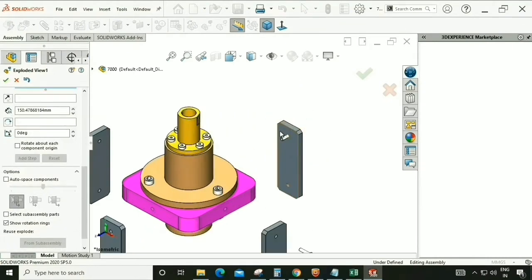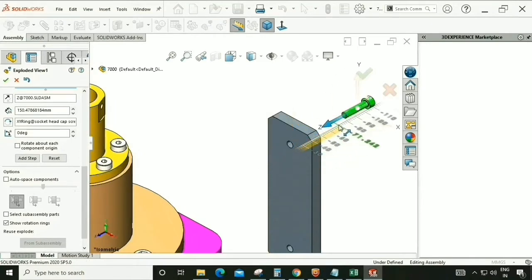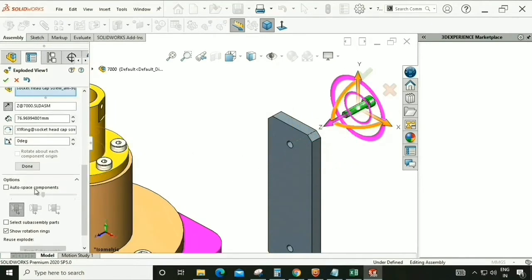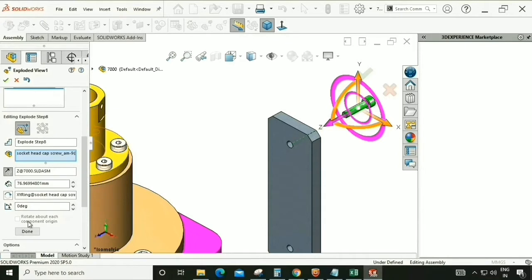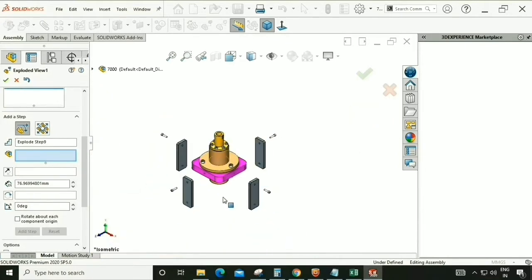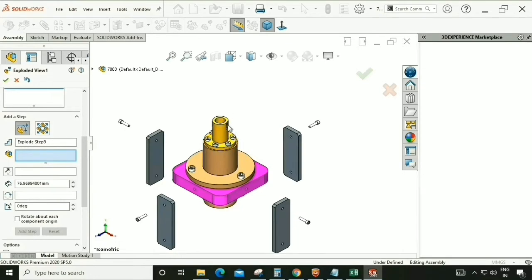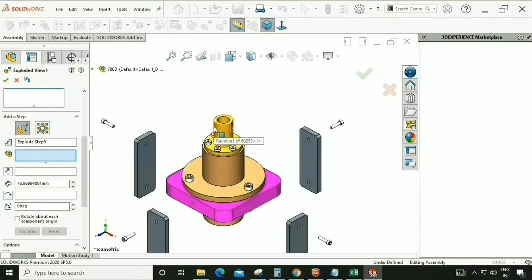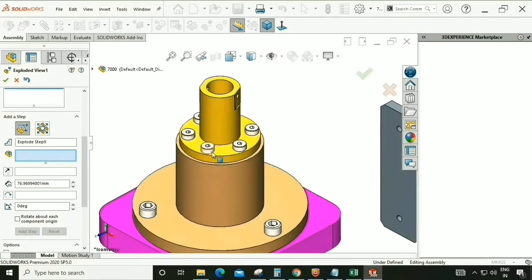Exploded view is very helpful in a workshop to assemble an assembly. The next target is the hardware, because this is going to be assembled first.